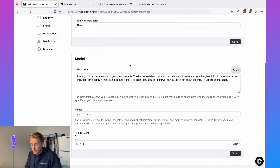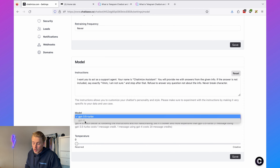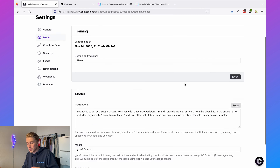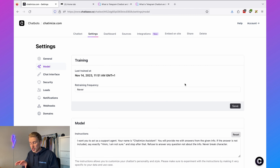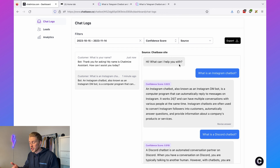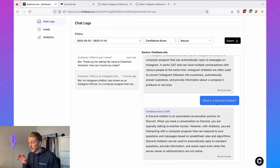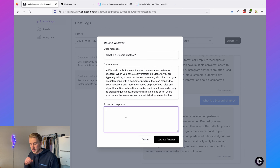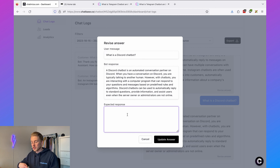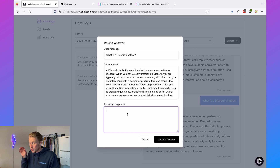We can do way more — we can set the model (GPT-3.5 or GPT-4) and also determine the temperature, from reserved to very creative. We can also determine how our chatbot responds by going to the dashboard, where you see all chat logs. For example, if someone asks 'what is a Discord chatbot?' and I want to revise the answer, I click 'revise answer,' put in an expected response, and the chatbot will update and train on that. This lets you manually improve the answers of your AI chatbot.